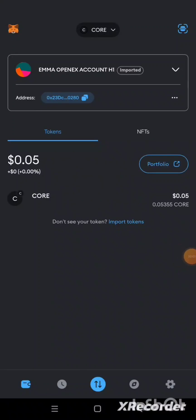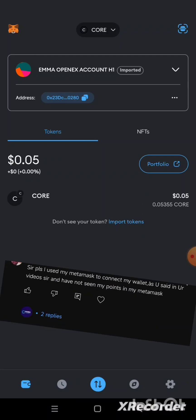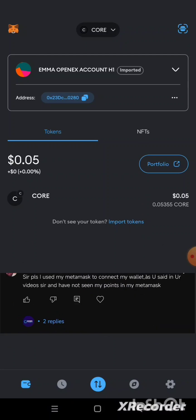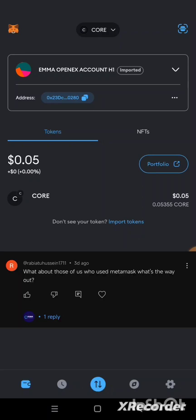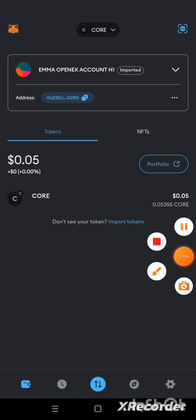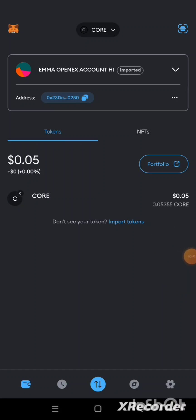Welcome back. In this video, I'll be showing you how to claim your OEX token using your MetaMask. This video is on request and is meant for those who submitted their MetaMask wallet address during the time of linking withdrawal address to the Satoshi app for withdrawal of OEX token. If you already have an OEX app and have claimed your OEX token which you mined in the Satoshi app, this video is not for you.